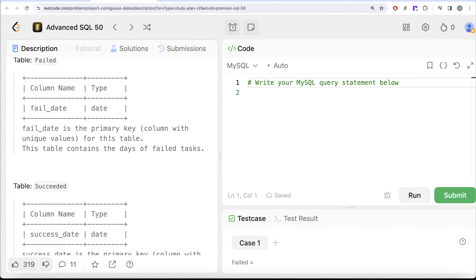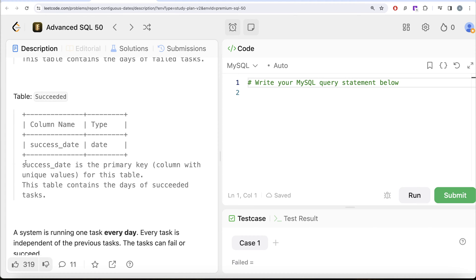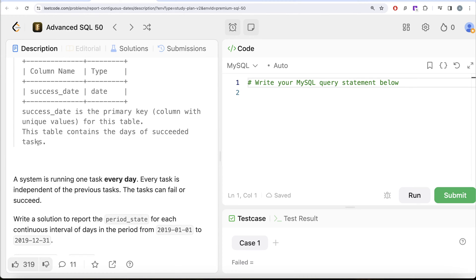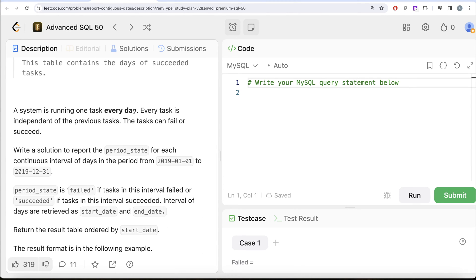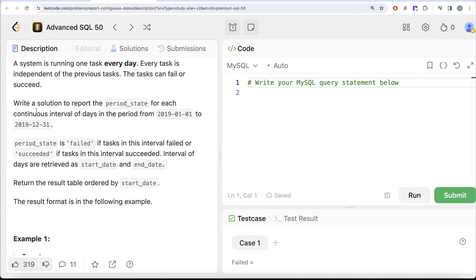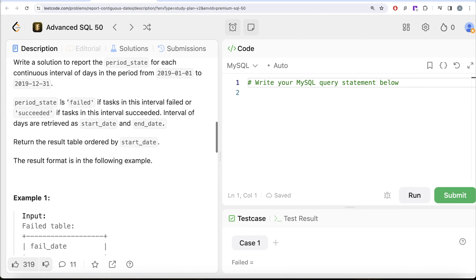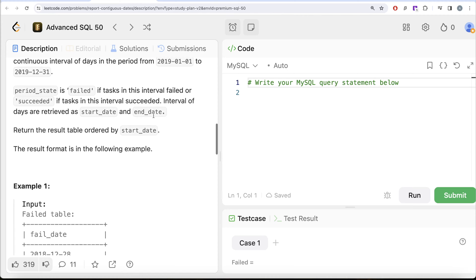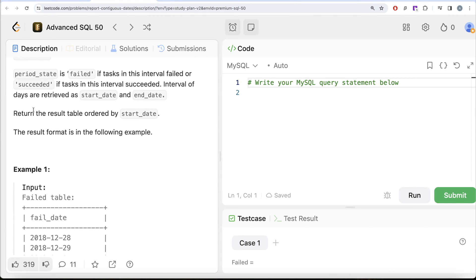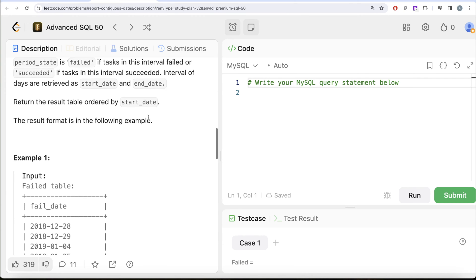Failed_date is the primary key — the column with unique values for this table. This table contains the days of failed tasks. Then we are also given a second table called 'succeeded' with one column called success_date, which is the primary key. This table contains the days of succeeded tasks. A system is running one task every day; every task is independent of the previous task and can fail or succeed. We are asked to write a solution to report the period state for each continuous interval of days in the period from 1st of January 2019 to 31st of December 2019. Period state is 'failed' if the task in the interval failed, or 'succeeded' if the task succeeded. The interval of days is retrieved as start_date and end_date, and the result table is ordered by start_date.